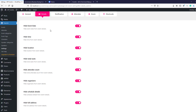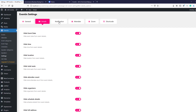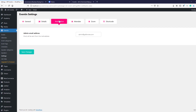Now let's move to the Notification settings. Under the Notification tab you can set a custom email that will be used for sending all notification emails, meaning the event ticket purchaser will receive all notifications from this email.